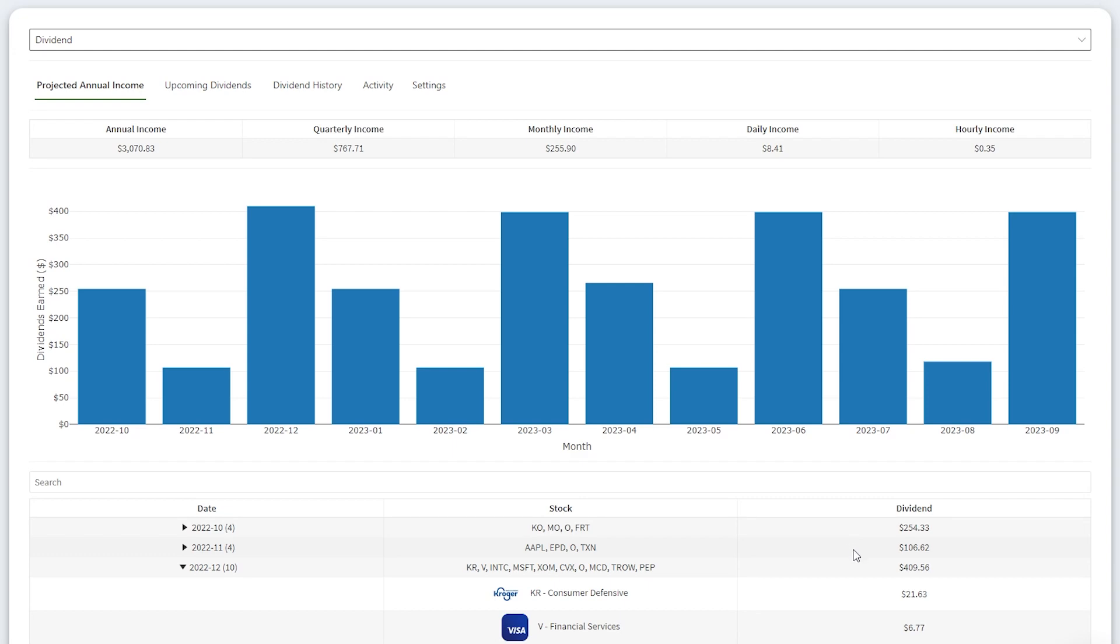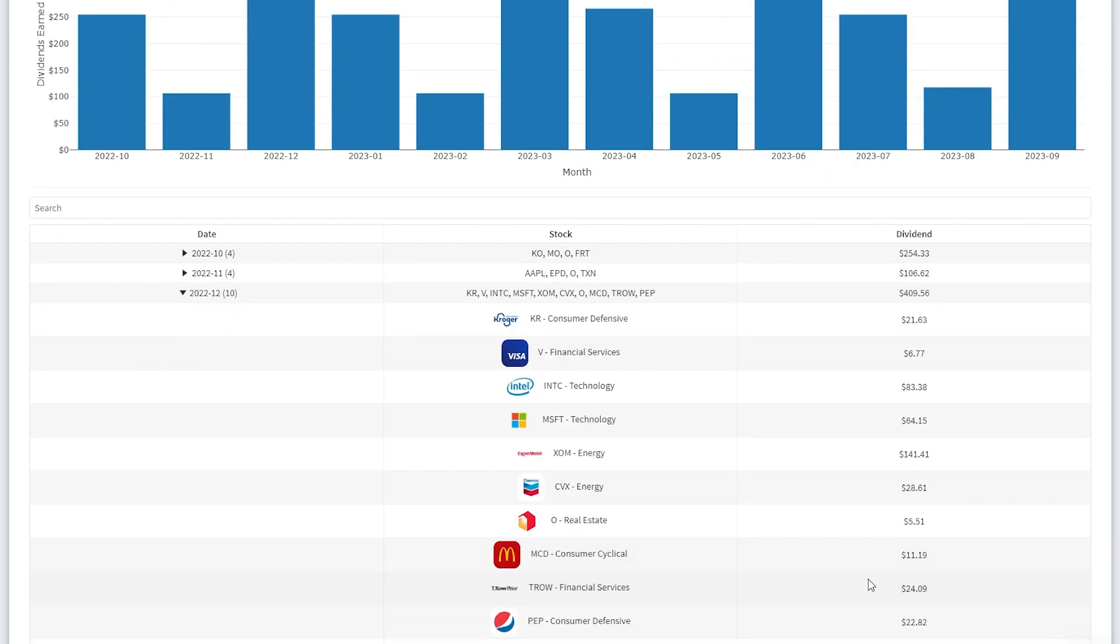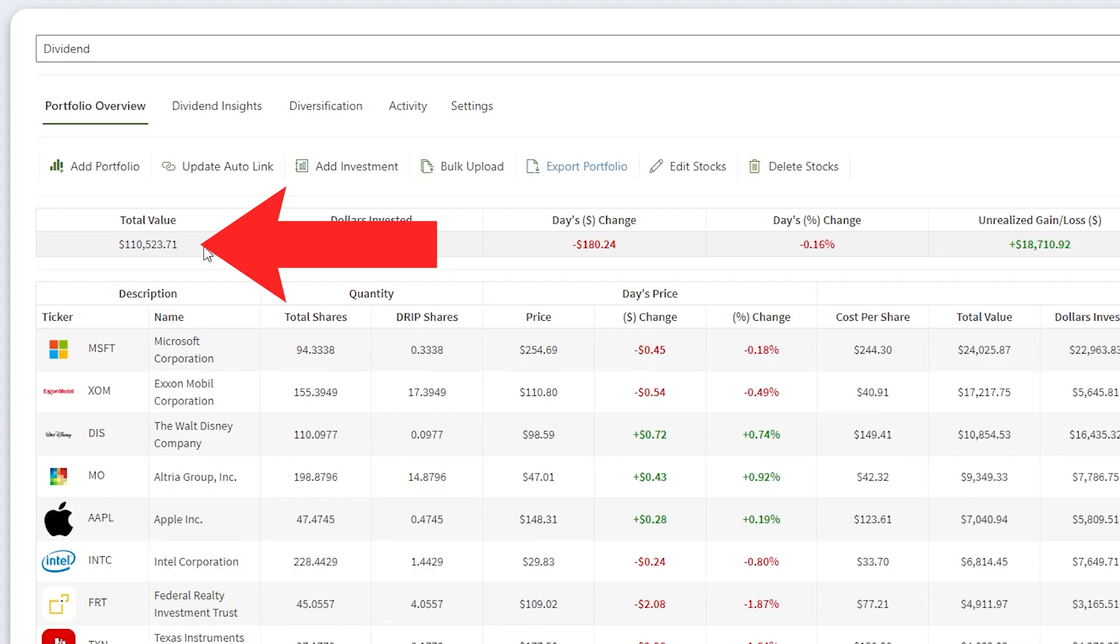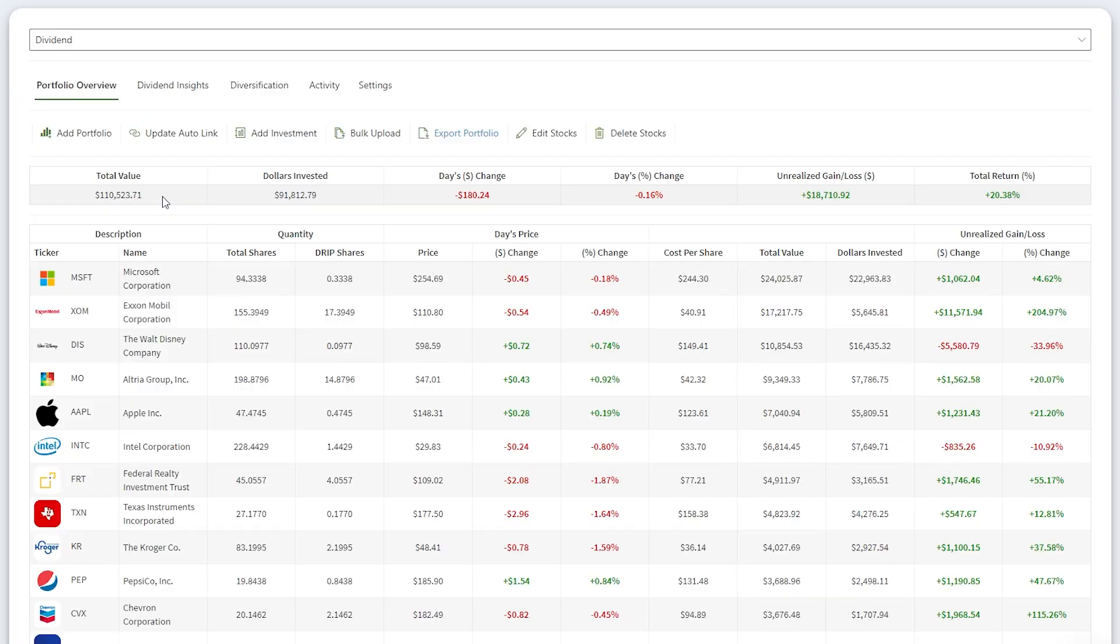In this video, I'm going to explain how I'll passively earn nearly $400 in dividend income this December from my $110,000 dividend growth stock portfolio. On top of that, I'll discuss my portfolio's overall progress and bring up a few noteworthy stories from the past month.